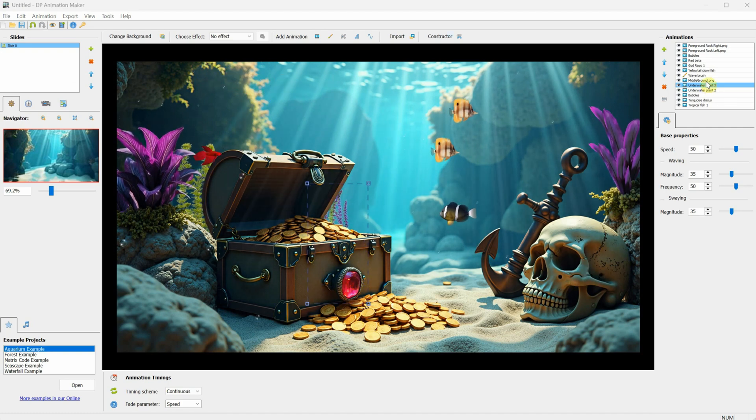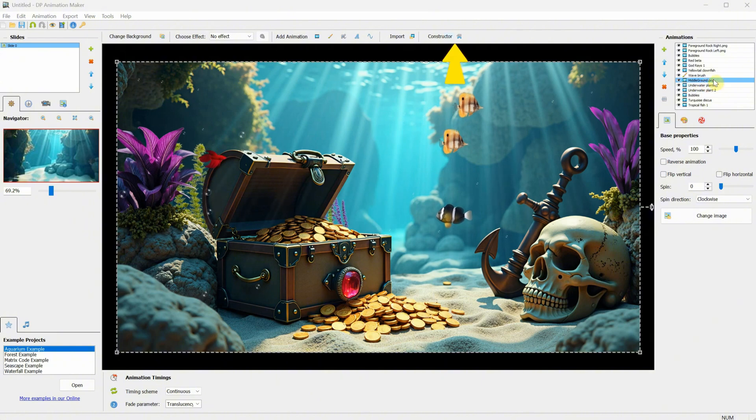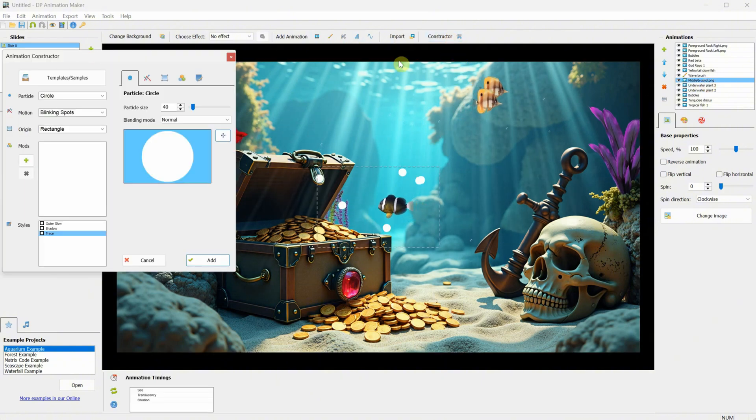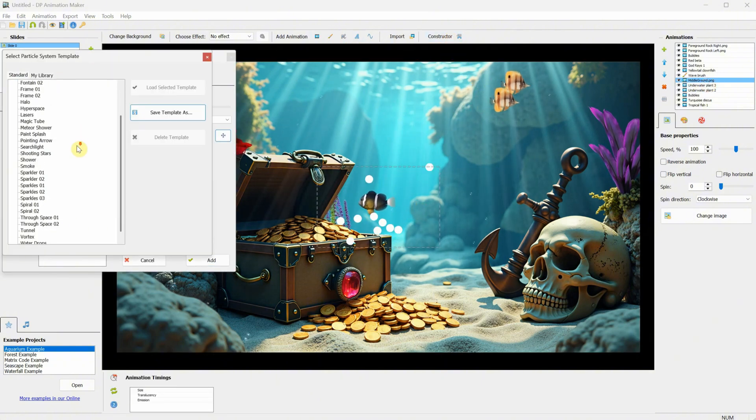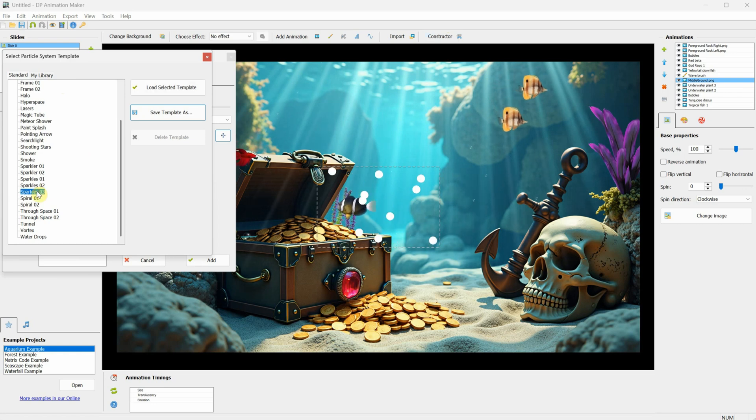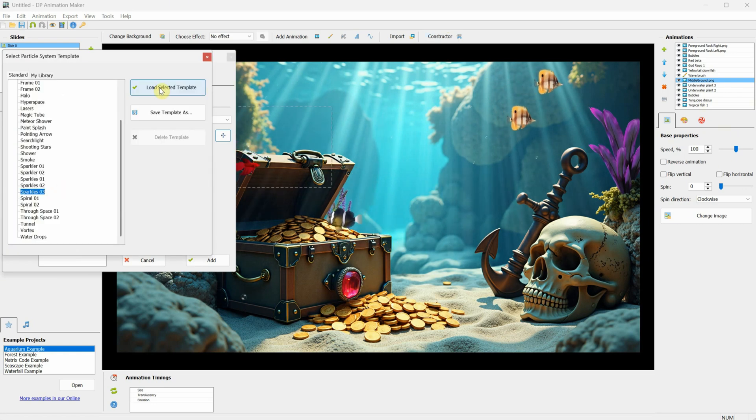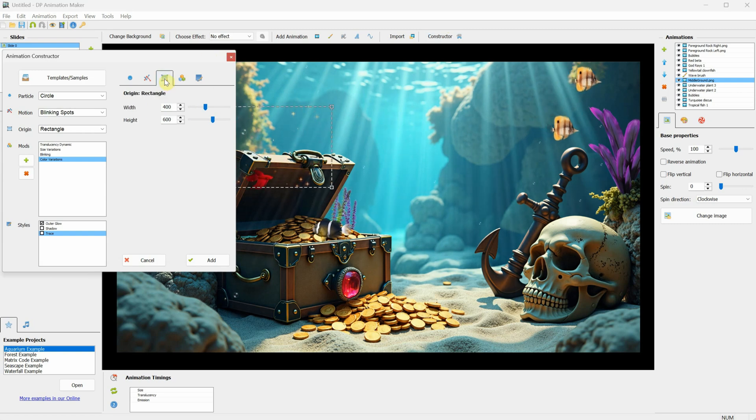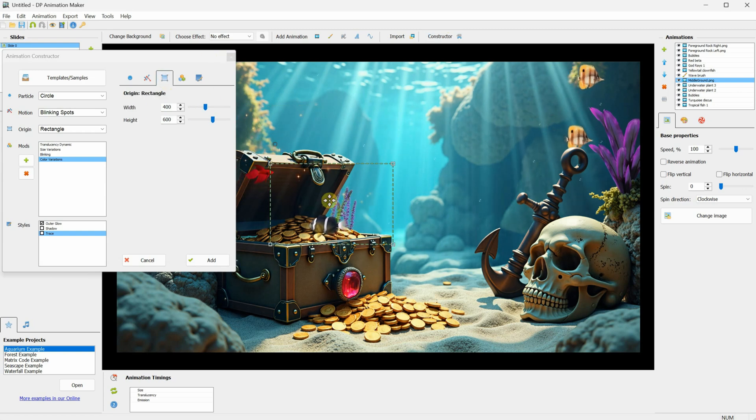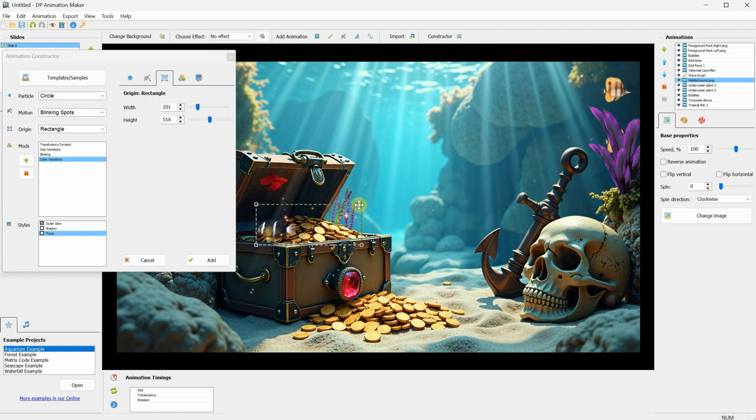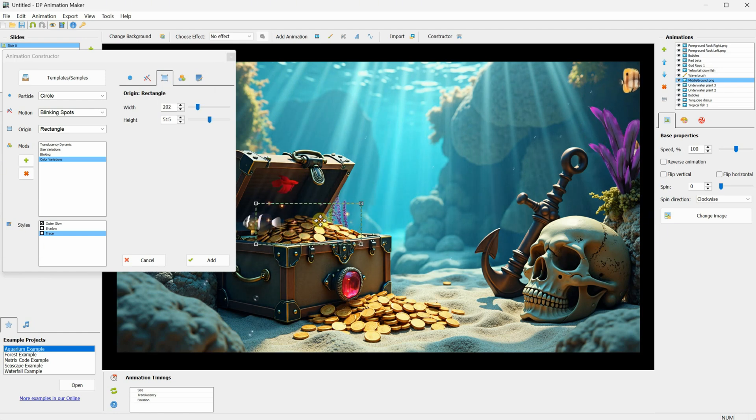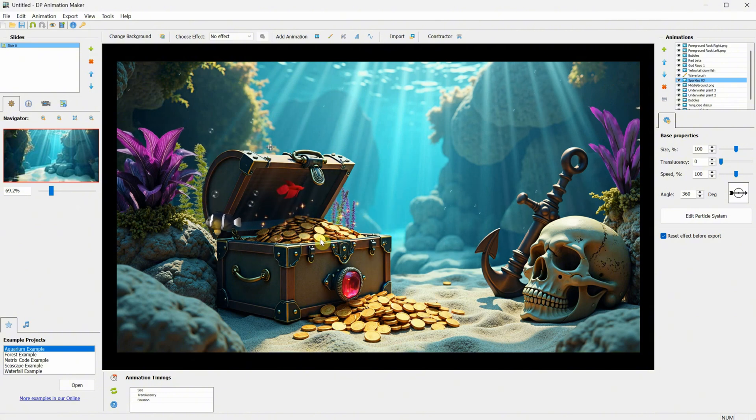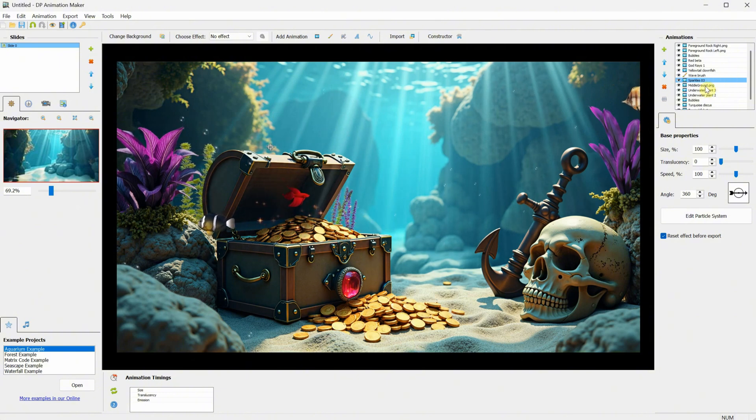Now, select the middle ground layer, and click on the Constructor button. Then, click on Templates, and here we have a few of them. Find Sparkles Version 3, click Load Selected, and then close the window. Click on the rectangle so we can move it on top of the coins. Use the corners to resize it so it fits the coins area. That clownfish is getting in my way. Then, click Add to add it to the scene.